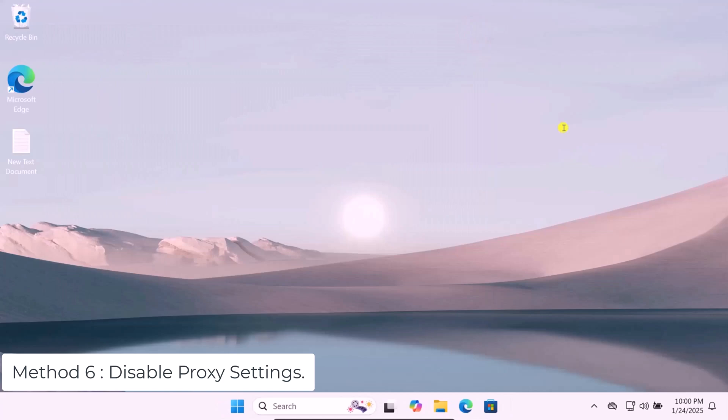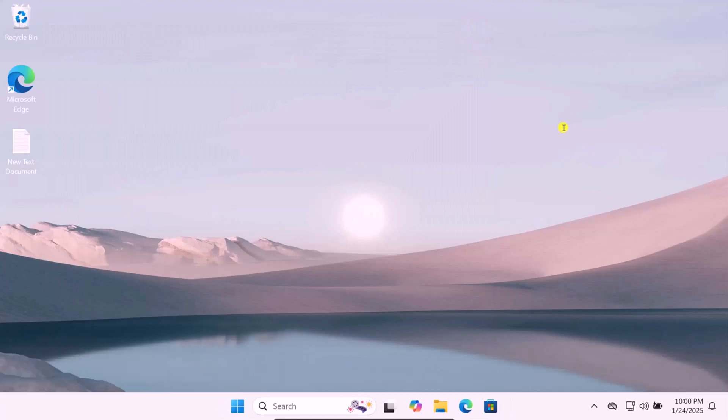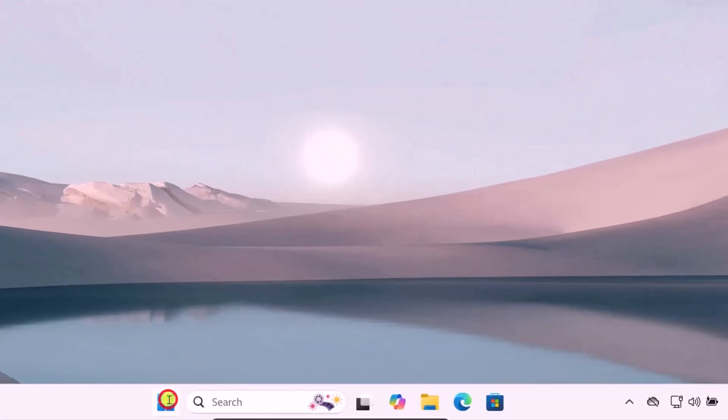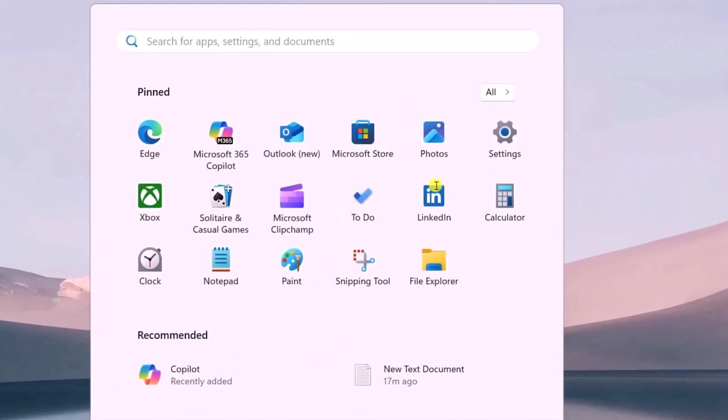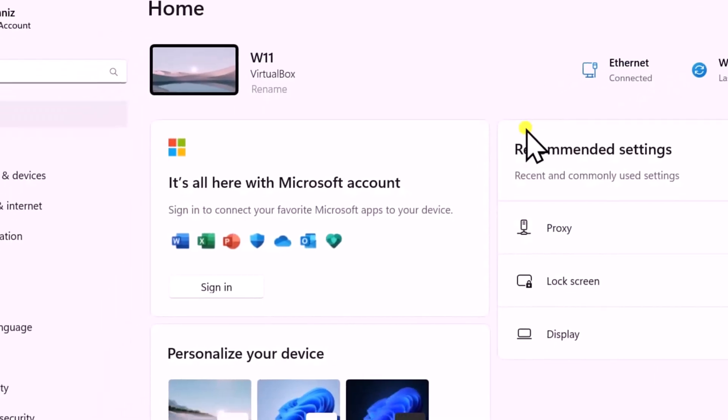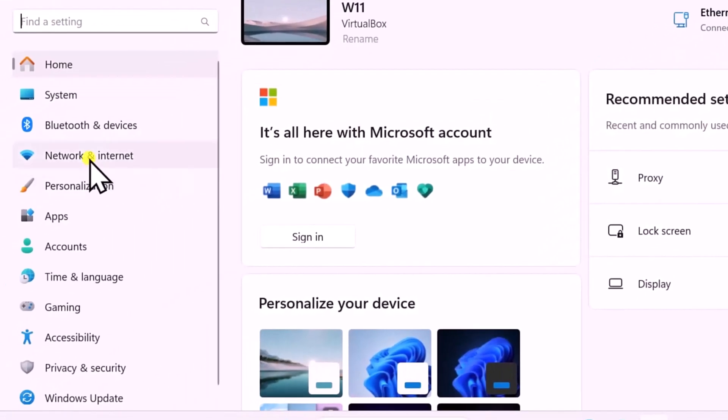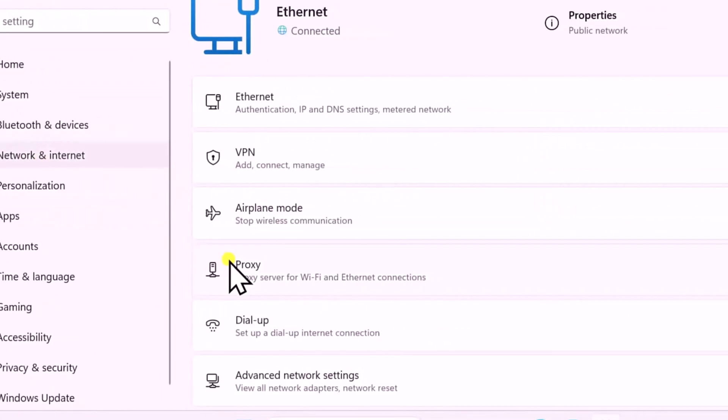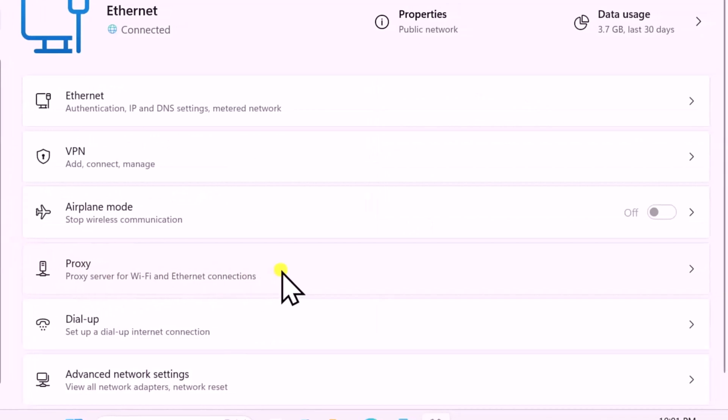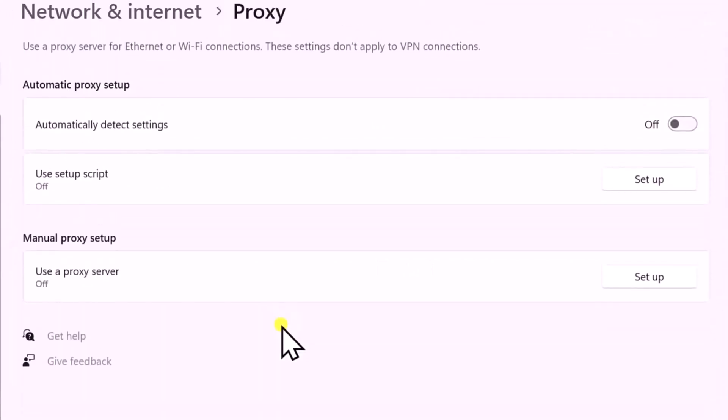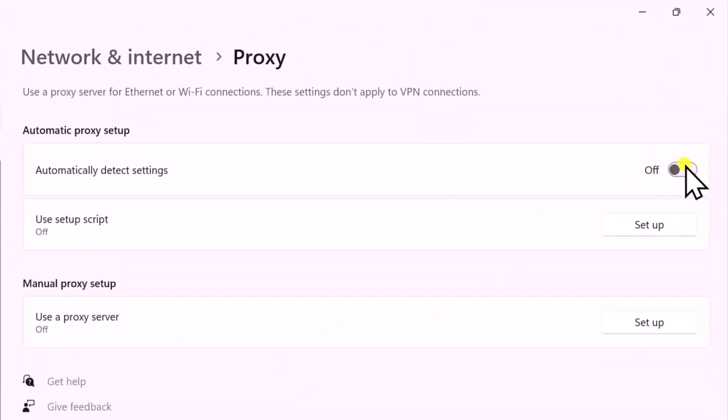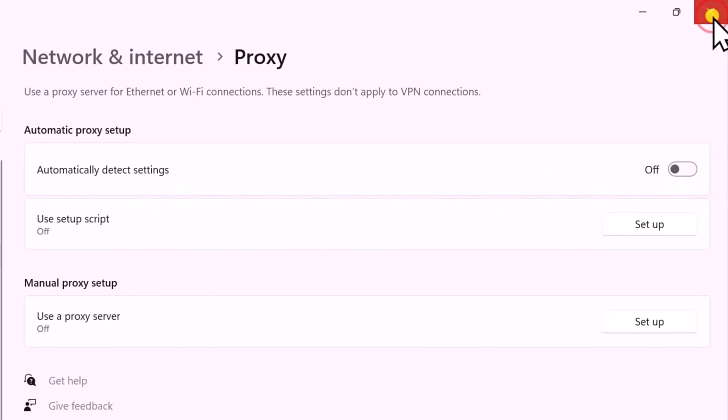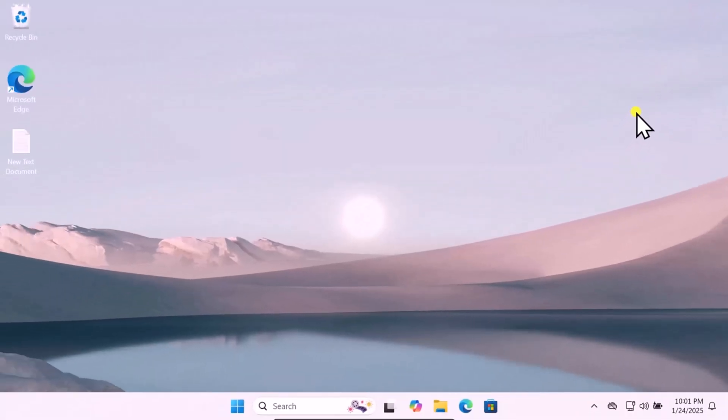Method 6: Disable Proxy Settings. Click on the Windows icon, open Settings. On the left-hand side, click on Network and Internet. Here you can see Proxy, open it. Turn off the automatic detect settings here and check if that helps you to fix your problem.